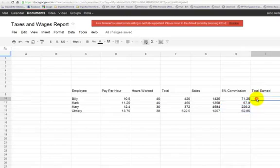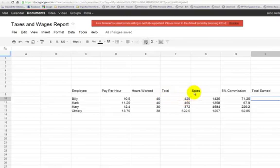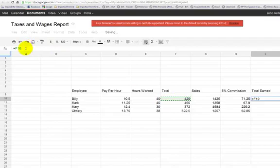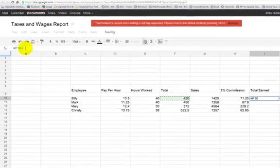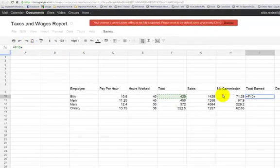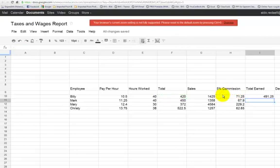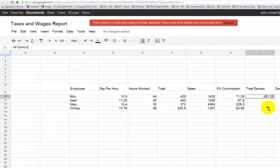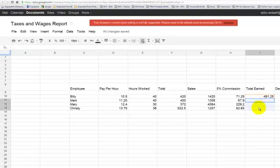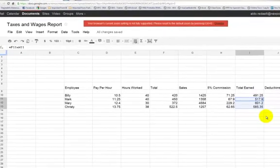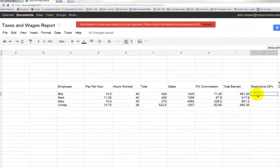Again, we're going to copy it, paste it to the rest of the employees. Let me try that again. Total Earned. For that, very simple. We're going to add the commission plus the total they made on their salary per hour. So that's an addition. So again, we're going to say equals. We're going to click on the total they made on their salary per hour, which is cell F10, plus the 5% commission. And that will give you a total.